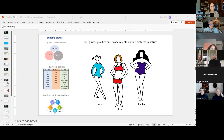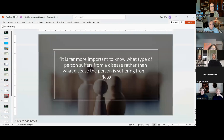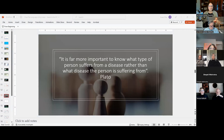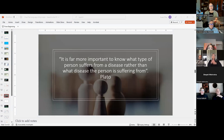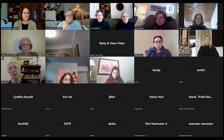The last slide before we open discussion — Plato's aphorism becomes very relevant to Ayurveda. Plato says: 'It is far more important to know what type of person suffers from a disease rather than what disease the person is suffering from.' In Ayurveda, they look first and foremost at the type of person — and then they analyze the disease — because that disease will show differently depending on whether the person is Vata, Pitta, or Kapha, along with the different qualities and Gunas.